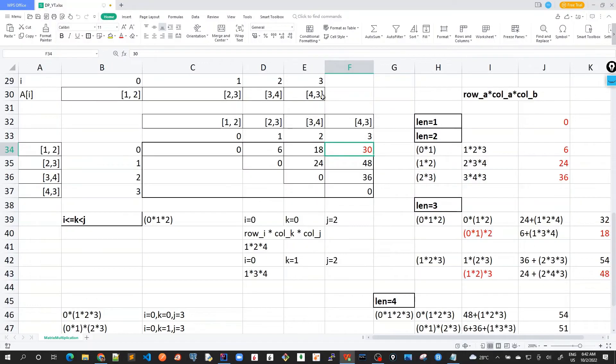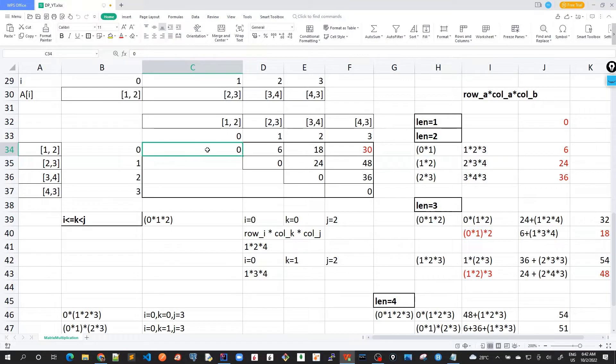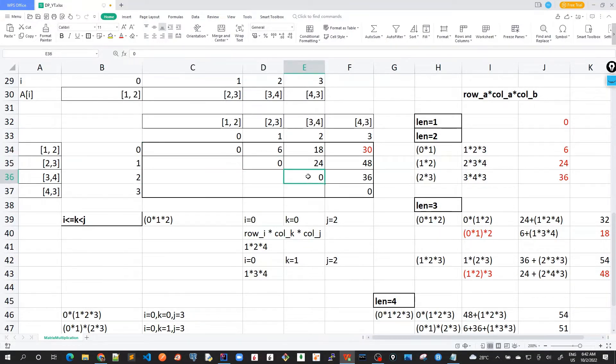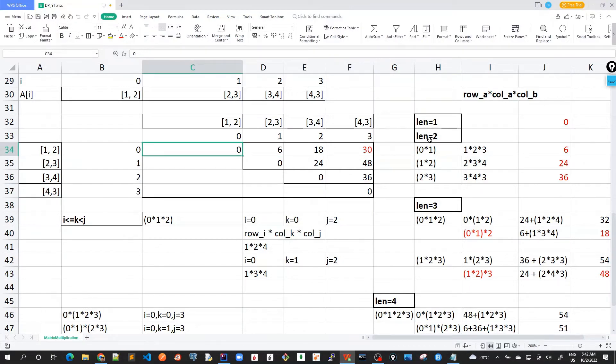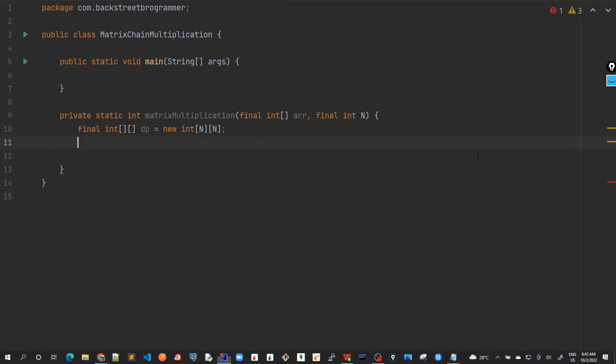Now, one thing is that if length is equal to 1, we always come up with 0. And by default, when we create any array or a 2D array in Java, all the values are already 0. So we don't need to take care of this length equal to 1. We directly start with length equal to 2, where we actually do some calculations. So let's start with that.